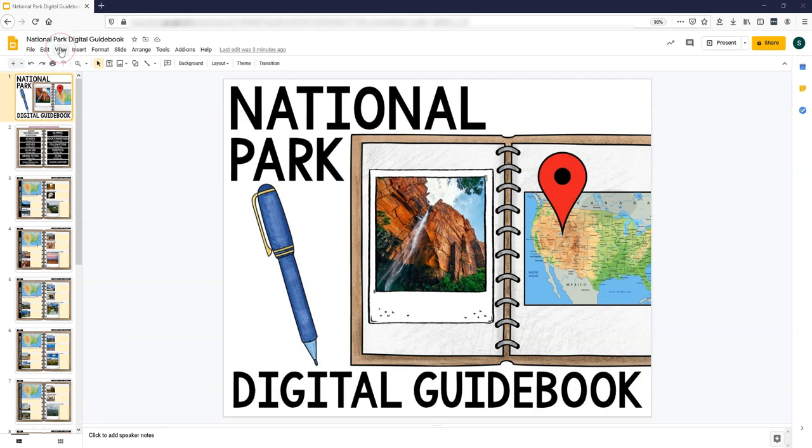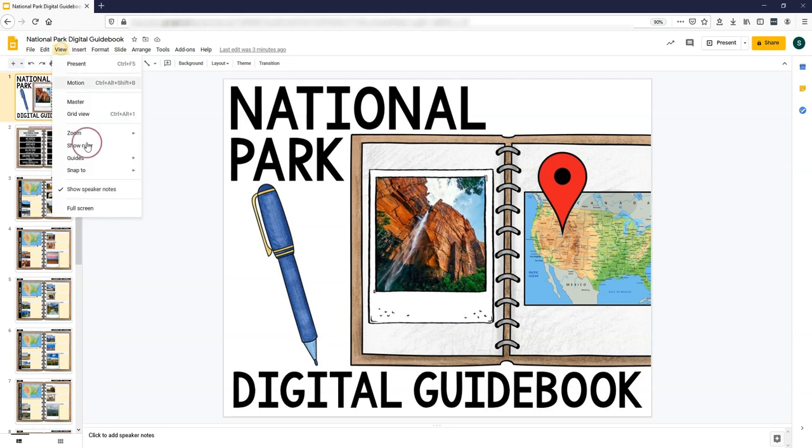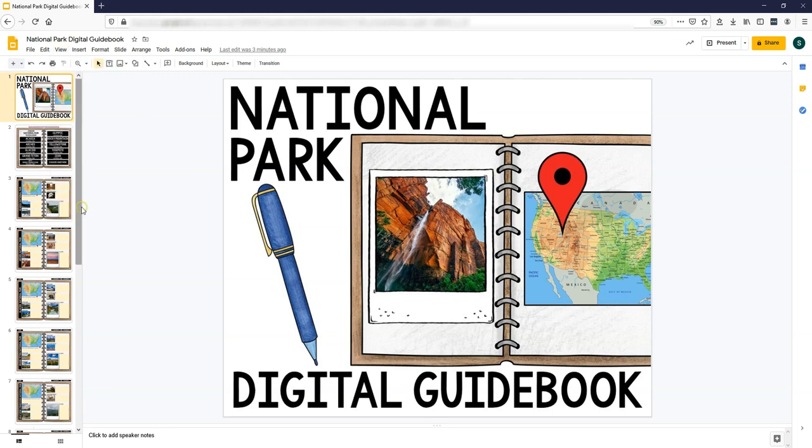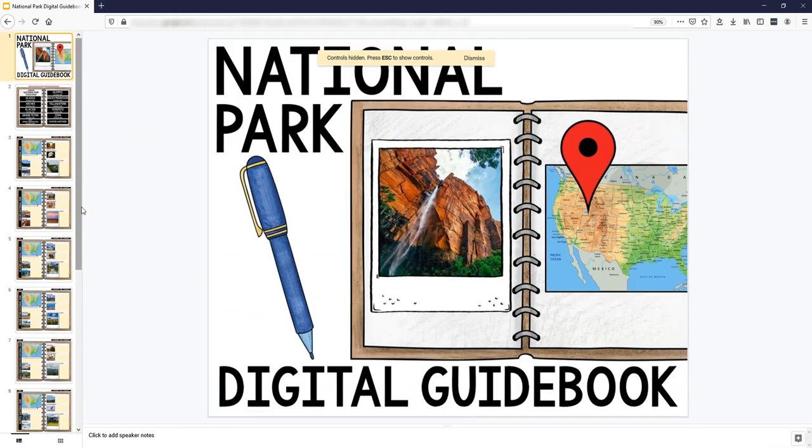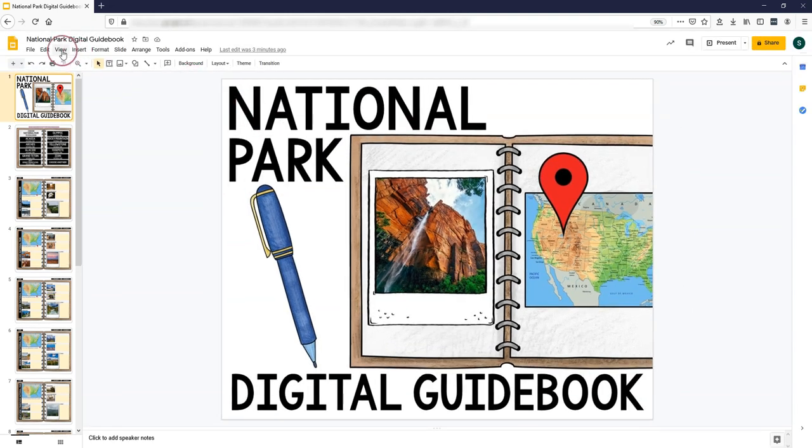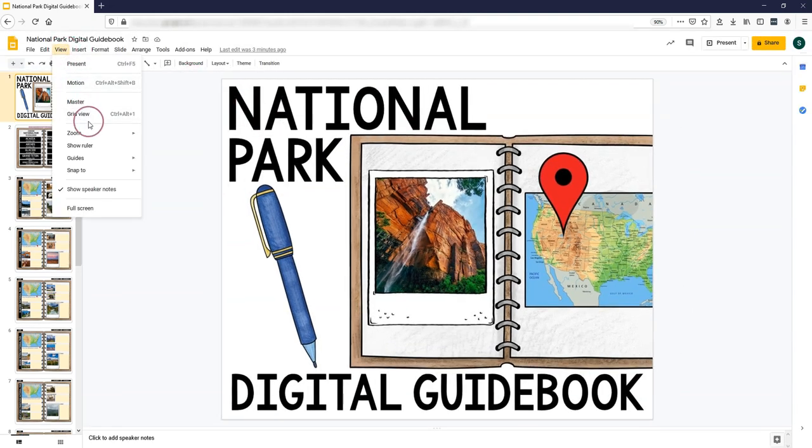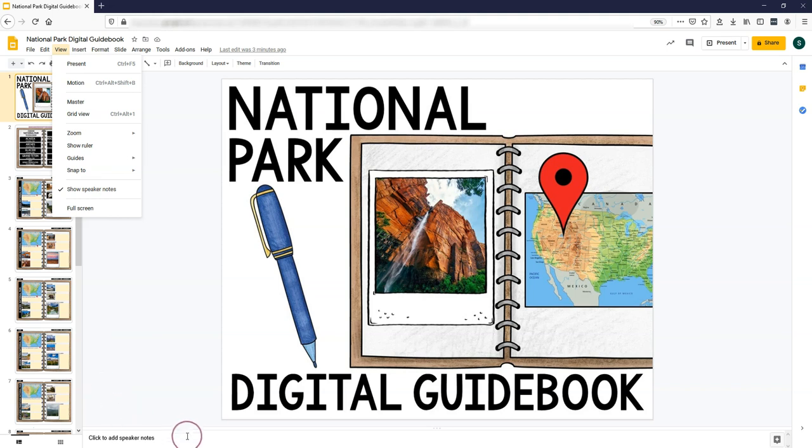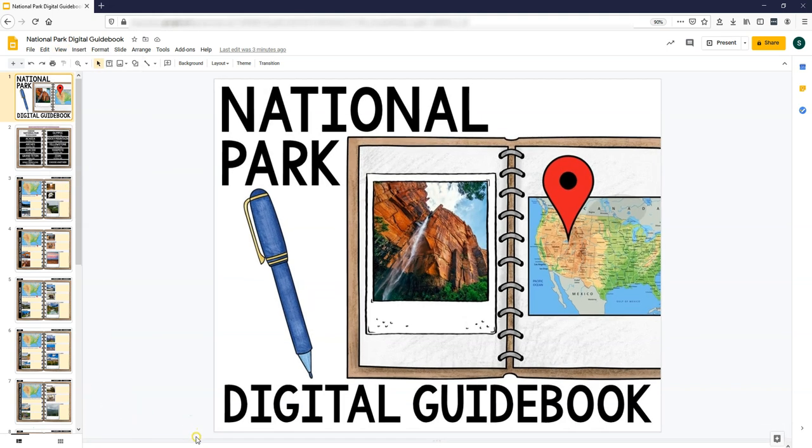You can change the view if you would like to by going to view full screen if you want to get rid of the toolbars, or you can use that same view tab to zoom in or zoom out. You can close the speaker notes.